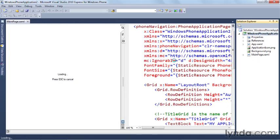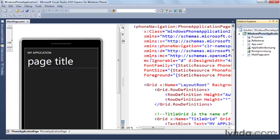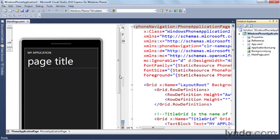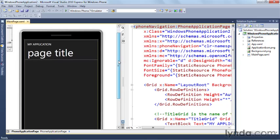And up comes the design surface. Over here on the right, we have the XML-based XAML language. This is the XML code that determines the structure of the UI of the app. Over here on the left side, we have the design surface.